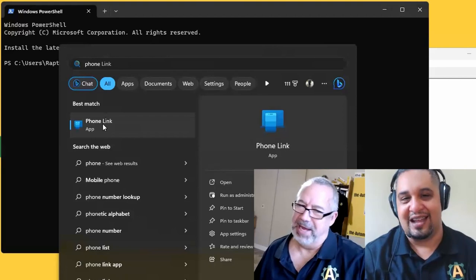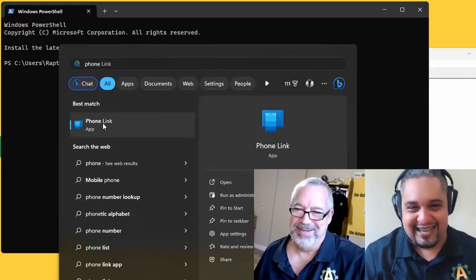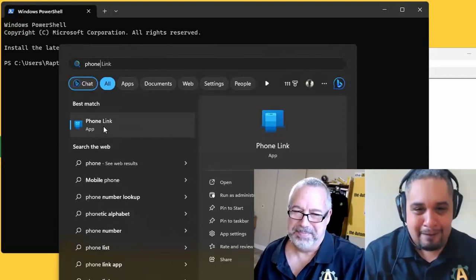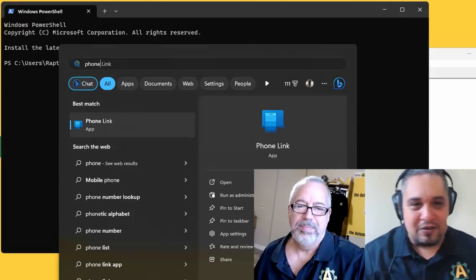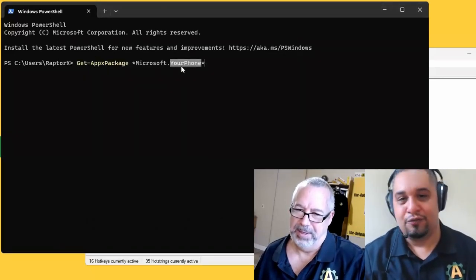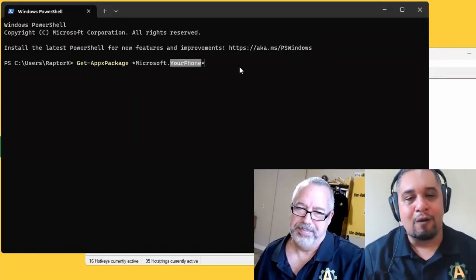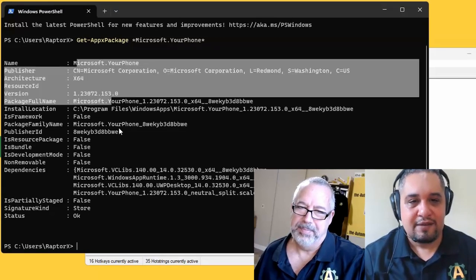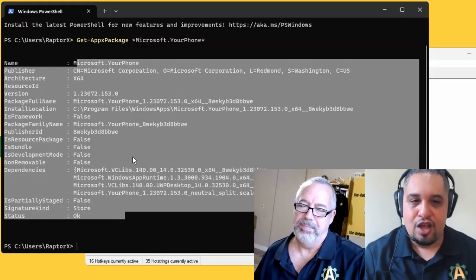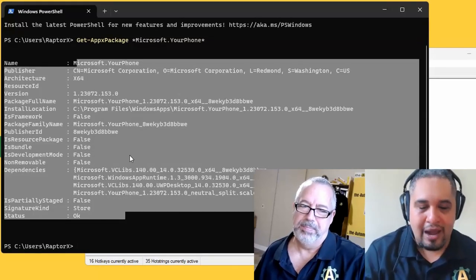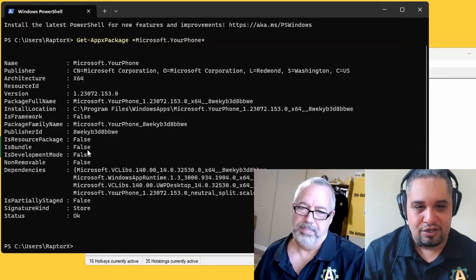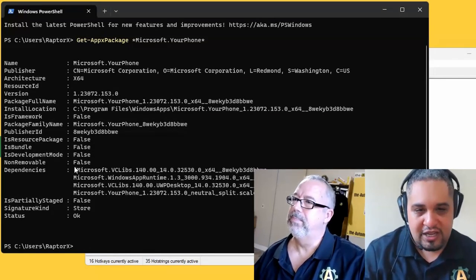If I do this and hit enter, you would get information about that package. Somehow in this package something—either the dependencies or whether it was staged or the signature or the status.